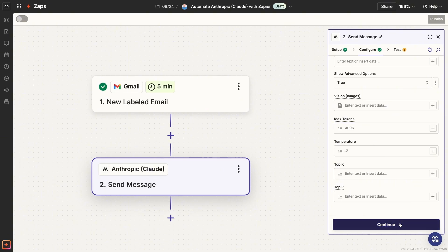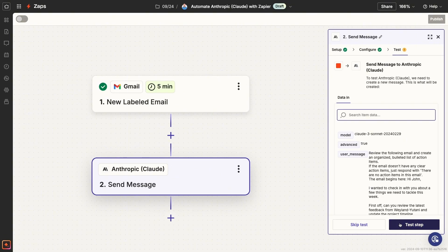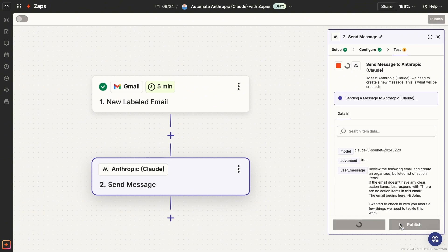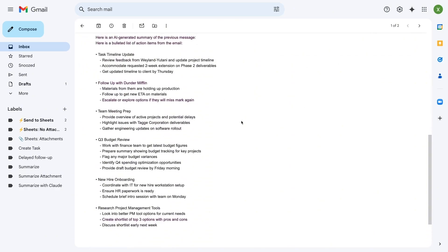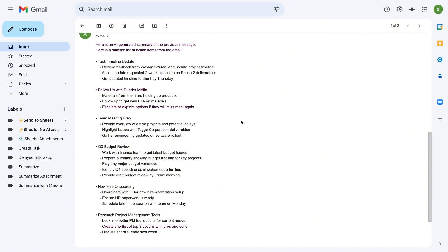For instance, in this automation, or Zap, we're going to build today — everything kicks off when we apply a custom label to an email in Gmail. Then Zapier sends a pre-configured prompt to Claude that includes text from the email's body. Finally, it automatically sends an email back to us with the action items that Claude extracted from the original email. In short, it will give you a summary with a single click and you don't need to write any code to build it.